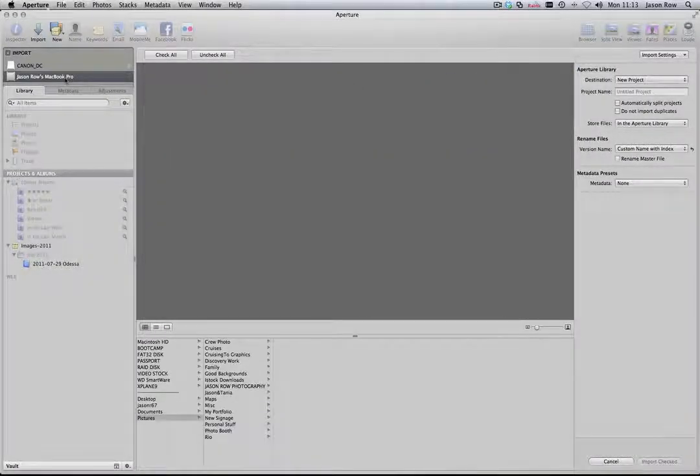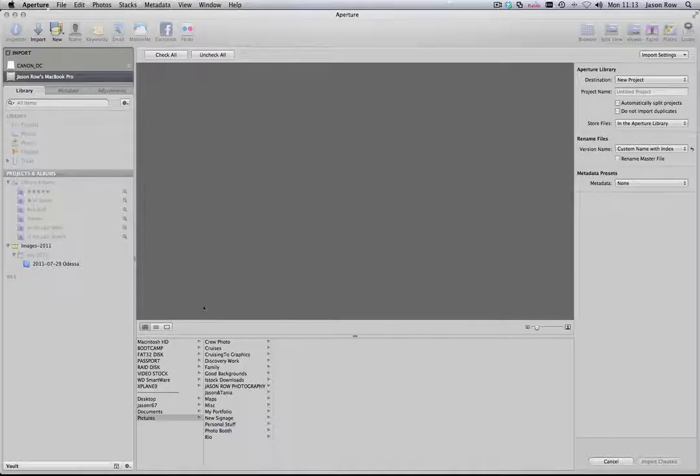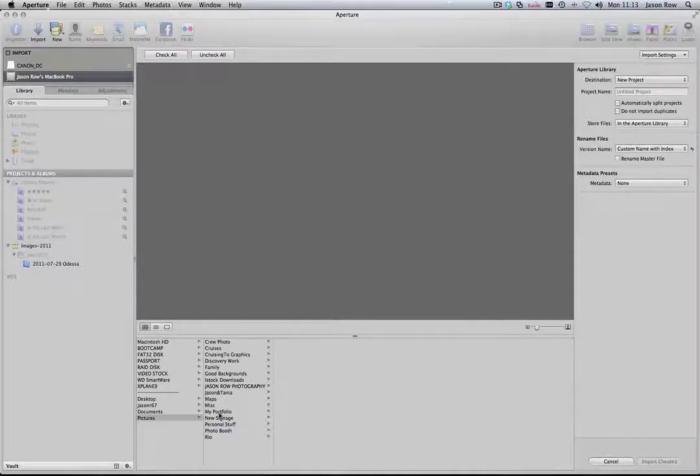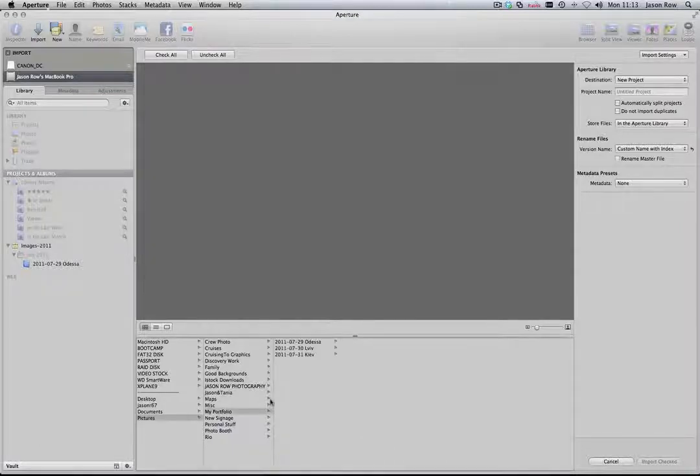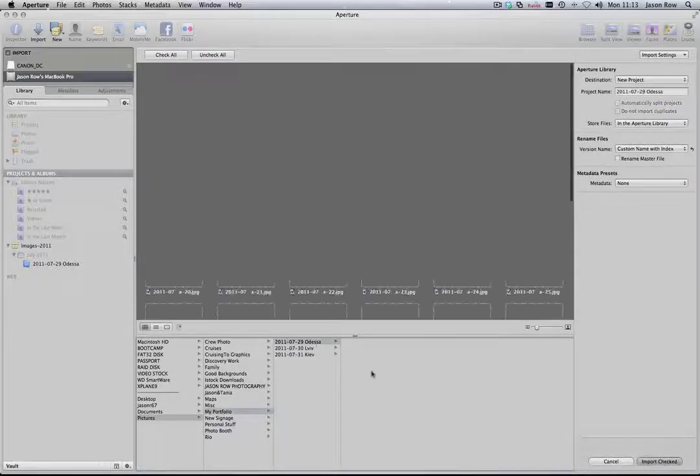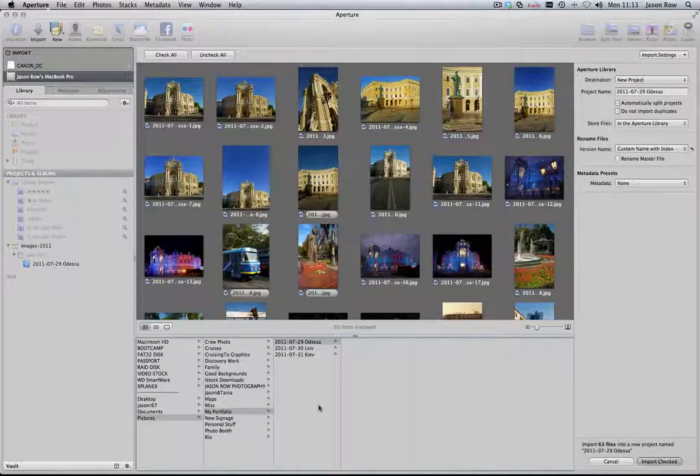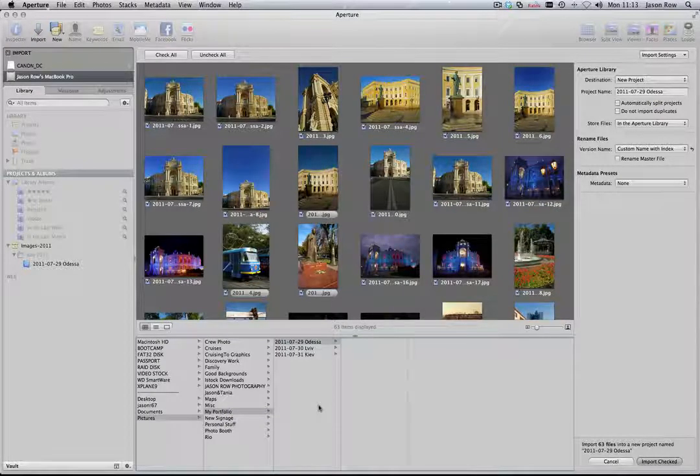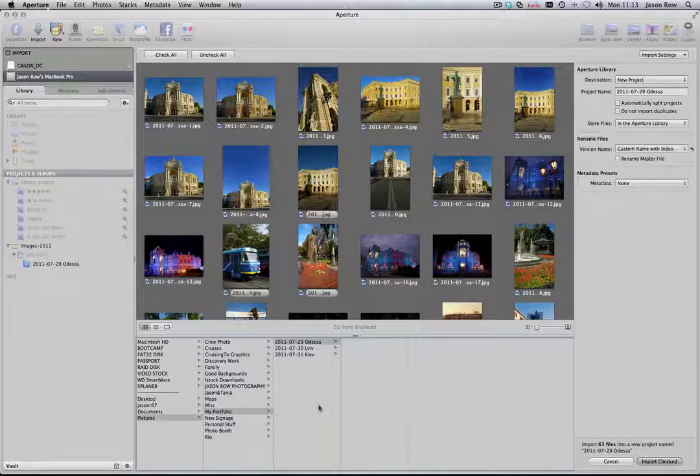Rather than import from our card, let's import the images already on our drive. Click on the hard drive icon and you will see that the window bottom center will now show the folder hierarchy of that drive. Navigate to the folder where your images are placed. All the images in that folder will now appear in the Import browser.